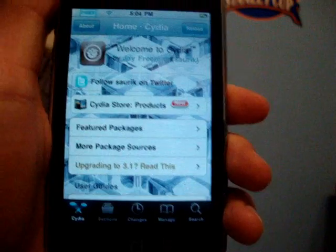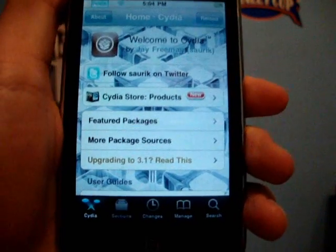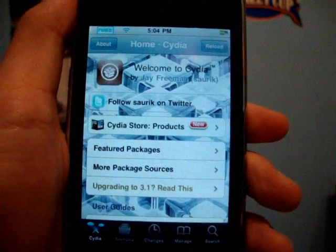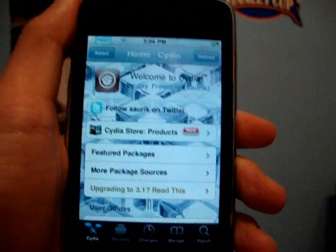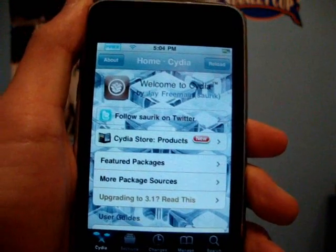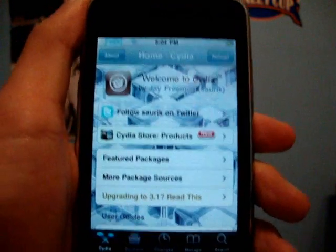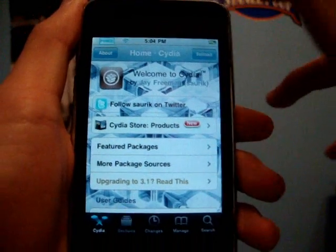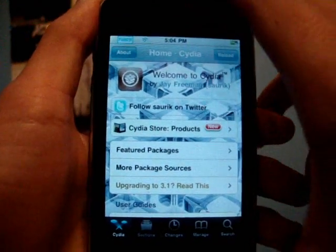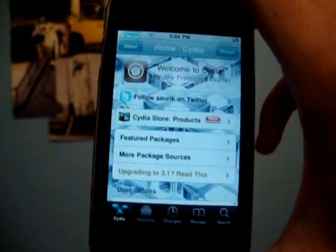Hey guys, it's iPod Touch Elving here, and in this video I'm going to be showing you guys how to get VWallpaper working on 3.0 firmware and above.